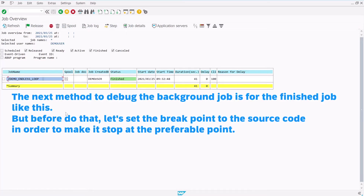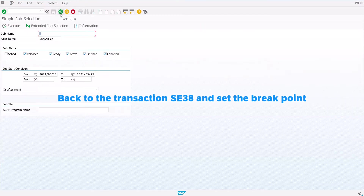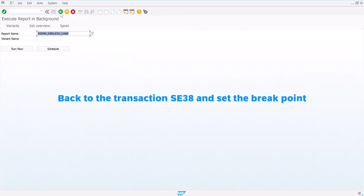The next method to debug the background job is for the finished job like this. But before doing that, let's set the breakpoint in the source code in order to make it stop at the preferable point. Go back to the transaction SE38 and set the breakpoint.